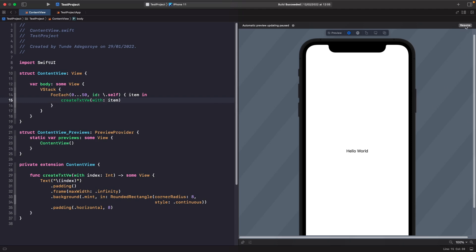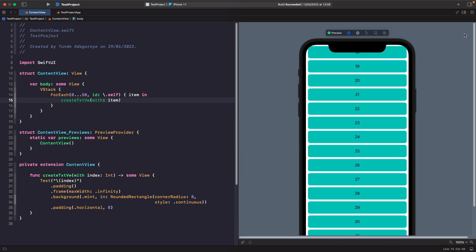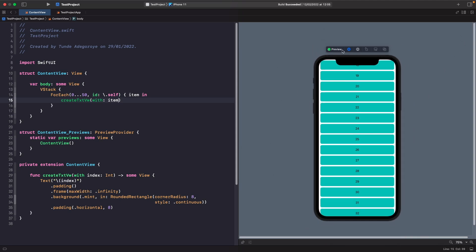Now if you run your SwiftUI preview you'll notice that you'll see a list of all these numbers, but you can't actually scroll it or interact with it. Numbers from 18 and below and anything after 32 are not visible. So in order to make this scrollable, what we need to do is add our VStack within a ScrollView.